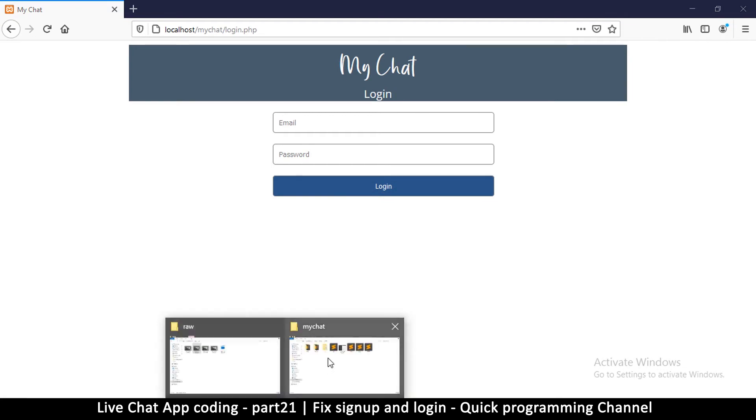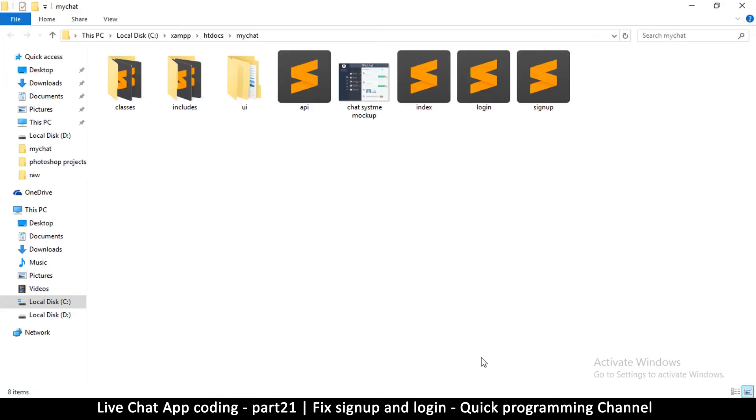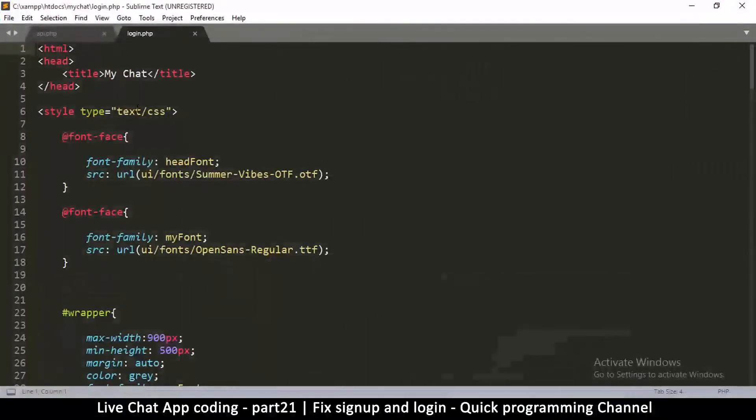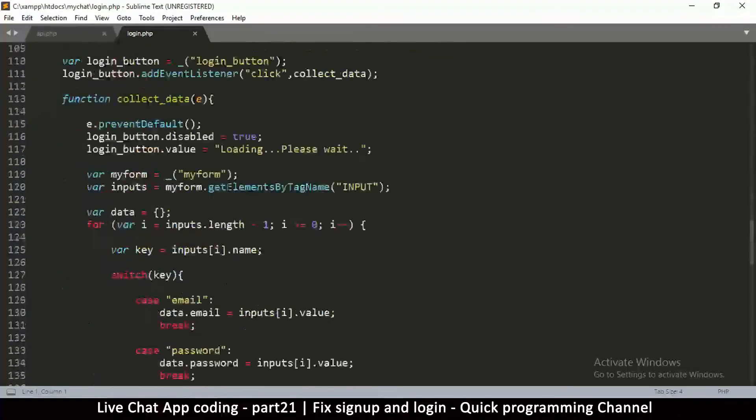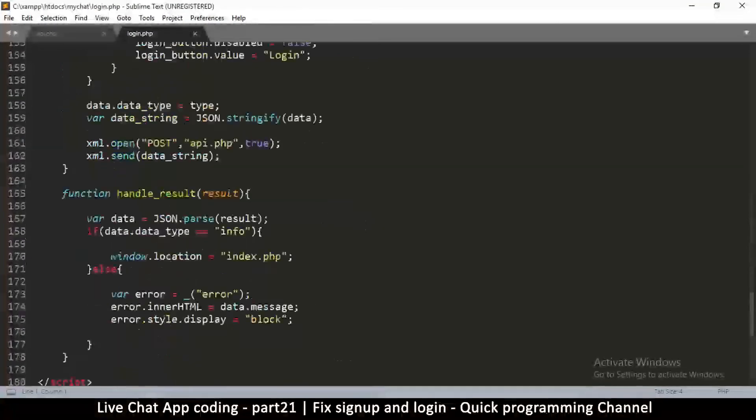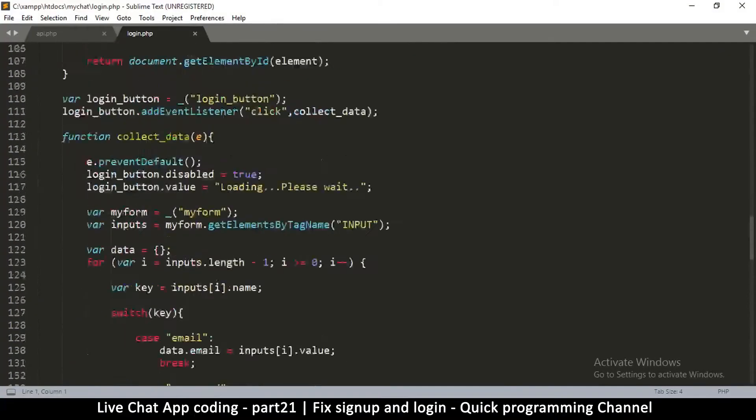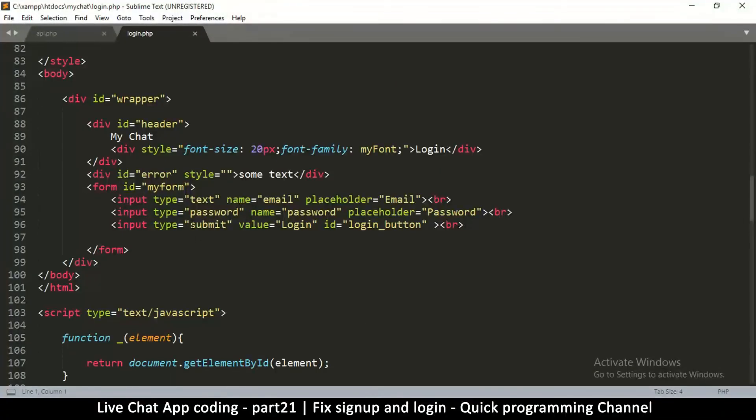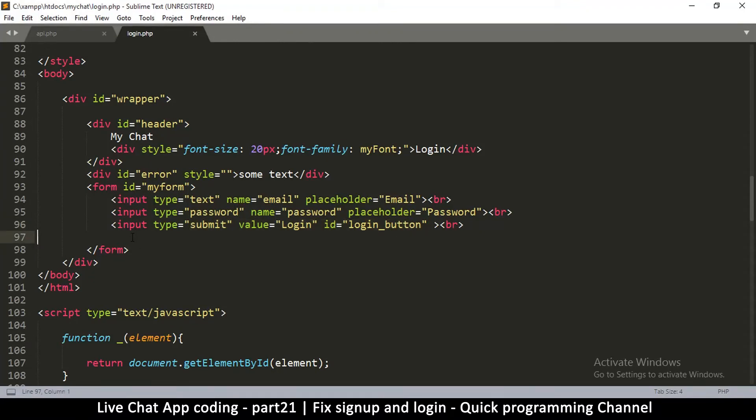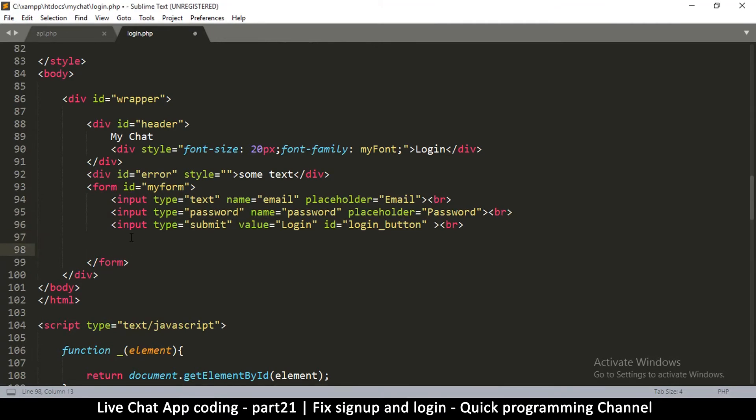Let's fix that right now by going to our folder. Make sure your server is running of course, and let me go to the login page right here and open it in my text editor. If I go down here where the submit button is, I could go below the form and add something else here. Let me put a break tag over here.